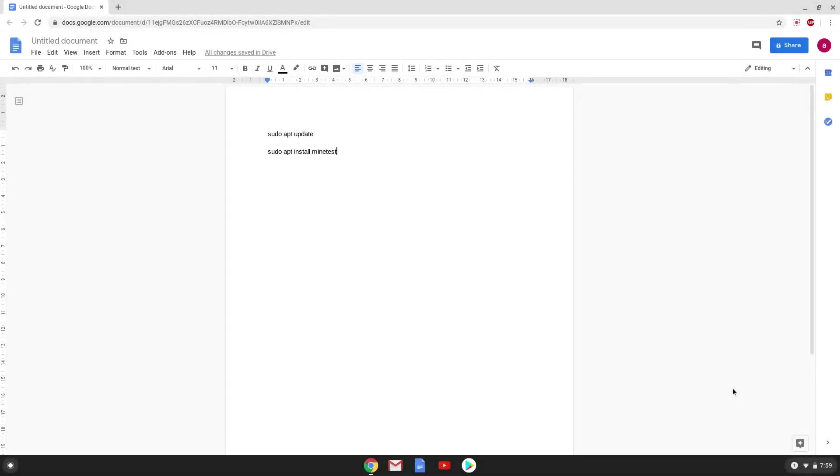Hello. Today we are looking at how to install Minetist, which is a free Minecraft alternate, on a Chromebook.